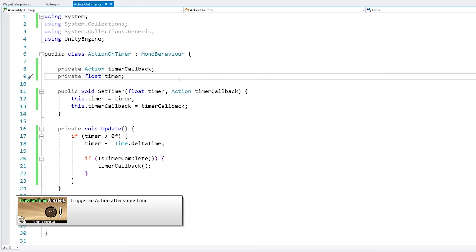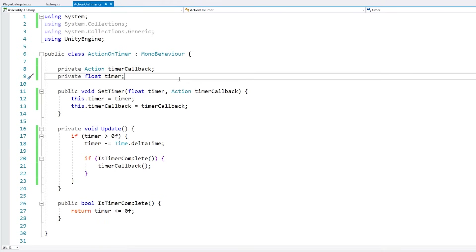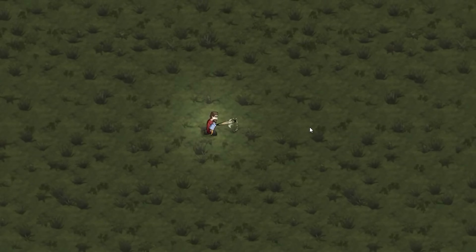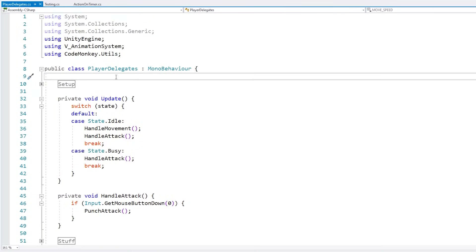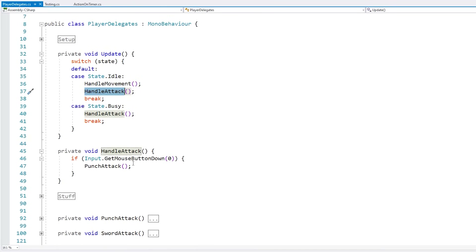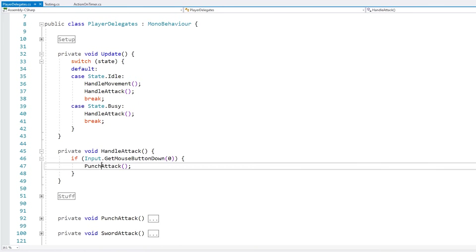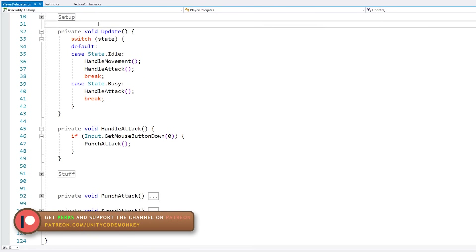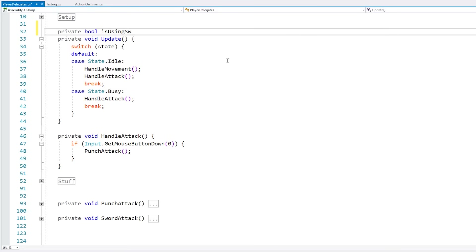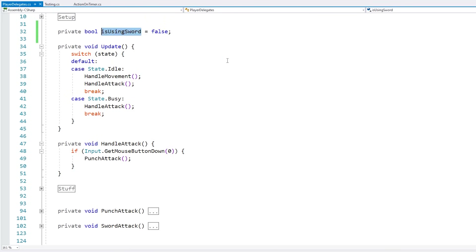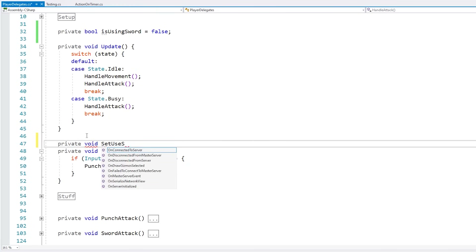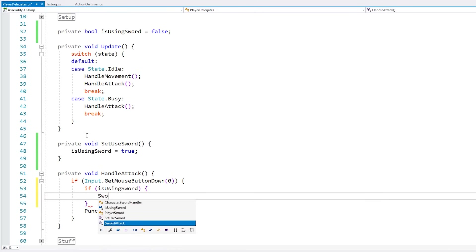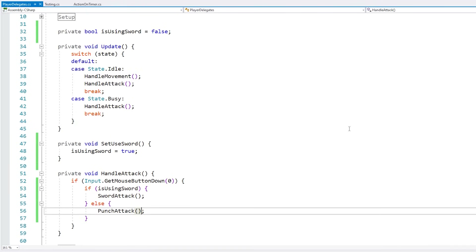Now let's look at an example of how delegates help our code be more modular. Here I have a simple character moving around — pressing the mouse button triggers an attack, which calls the punch attack function. Let's say we have an upgrade system where the player graduates from punching to using a sword. One approach: store a private boolean isUsingSword (false by default), have a setUseSword function that sets it to true, then test the boolean in the attack: if using sword call sword attack, otherwise call punch attack.